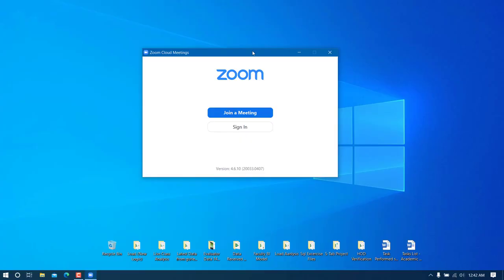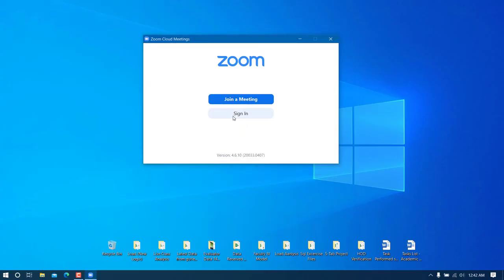The very first thing you need to do is sign in. If you have a Gmail account, you can click on 'Sign in with Gmail or Google'.